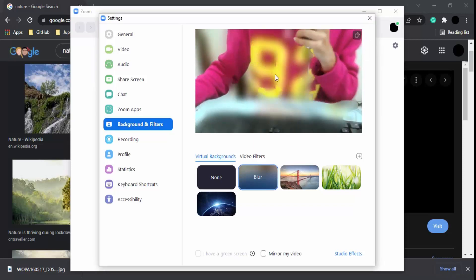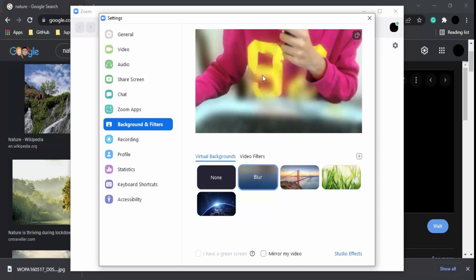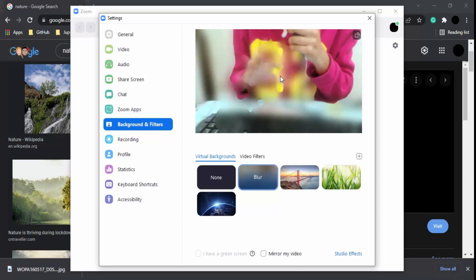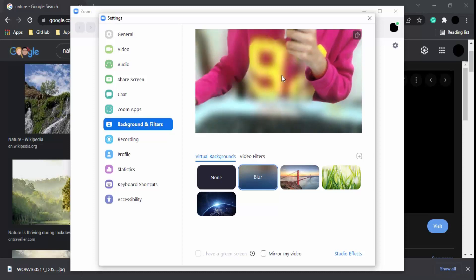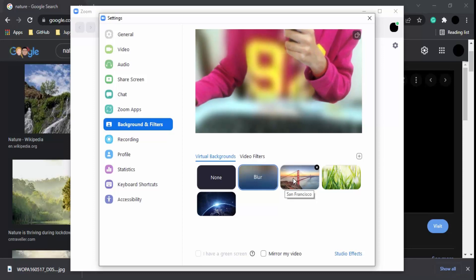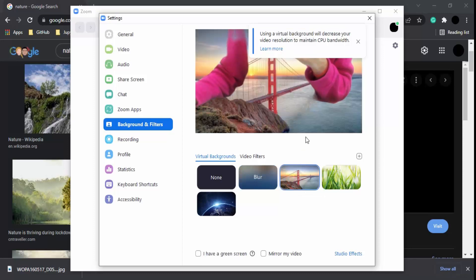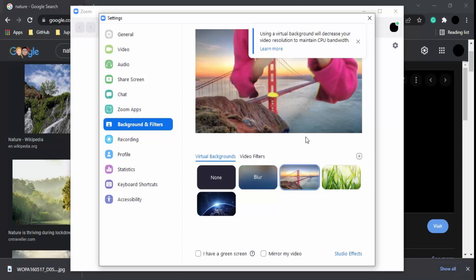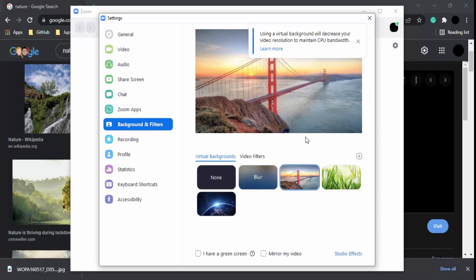There's one option you can choose. The second option is a pre-installed Zoom background. Let me show you how it's going to look. This is a virtual background, and you can be shown in front of this background.